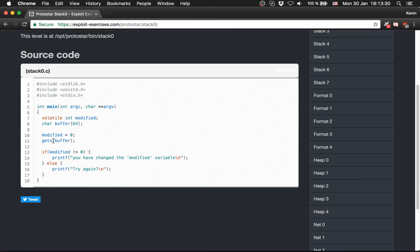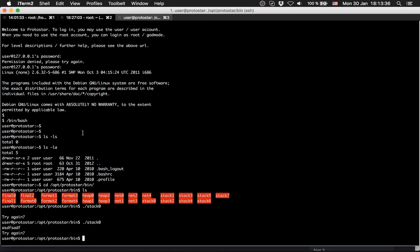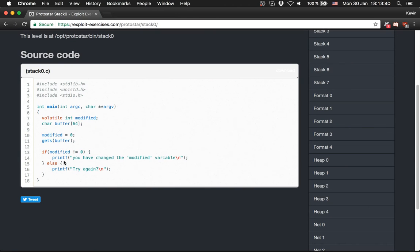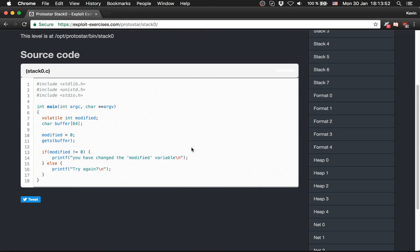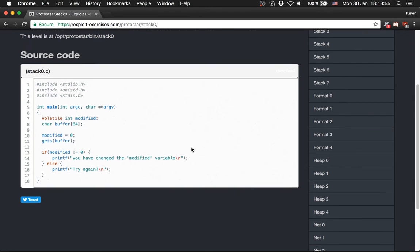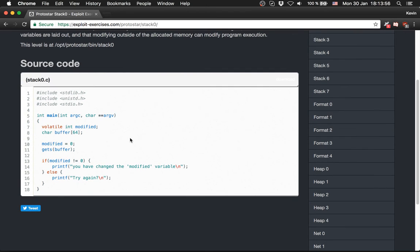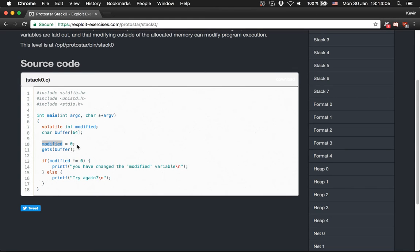It checks if the modified variable is not 0 and prints out you've changed the modified variable, and then we won. Since they set modified to 0 and we just provide here something, they ask us try again all the time because we go to the else part here. So how to solve this level? Our goal is to print out you've changed the modified variable, but how do we do this? You can see that they initialize buffer with 64 bytes, then set modified to 0, and they get the buffer with the function gets.